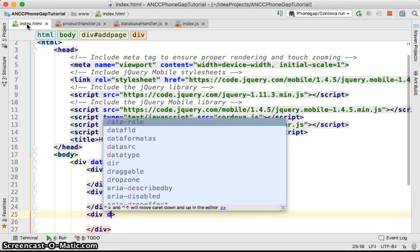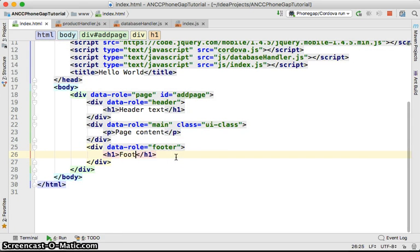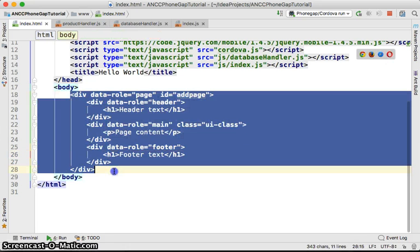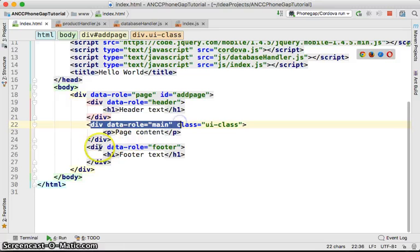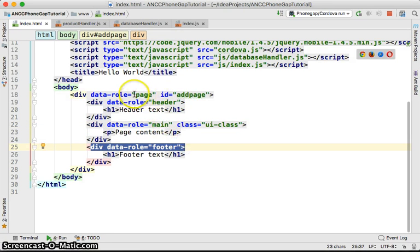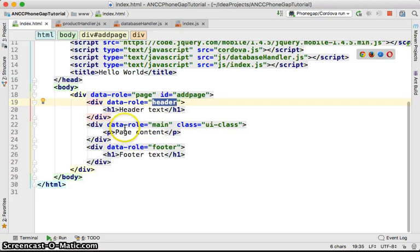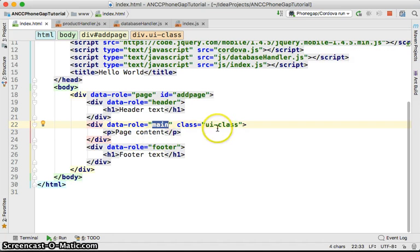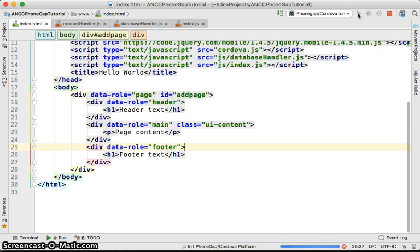Next we create another div with data-role set to 'footer', and put the footer text in there. So a typical jQuery Mobile page has three main components: the page itself with data-role='page', the header with data-role='header', the main content with data-role='main' and class 'ui-content', and the footer with data-role='footer'. Let's run this in the browser and see the result.